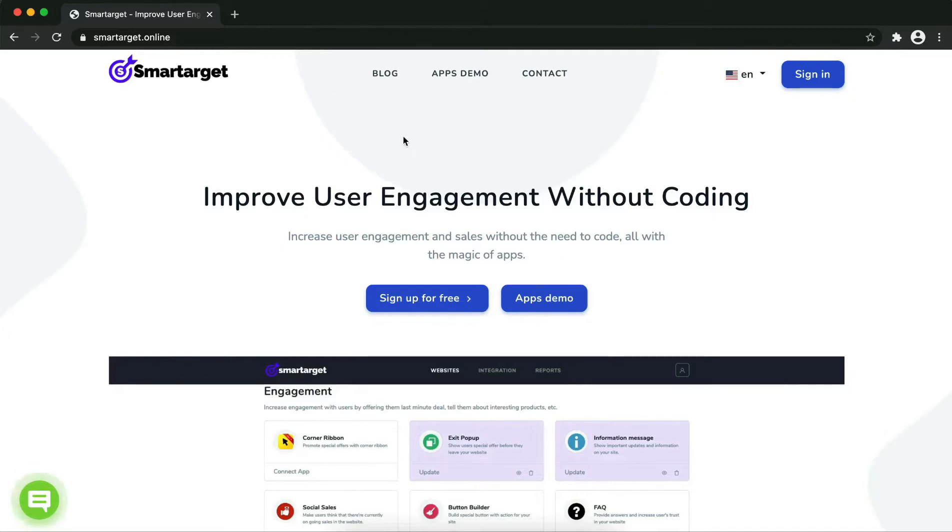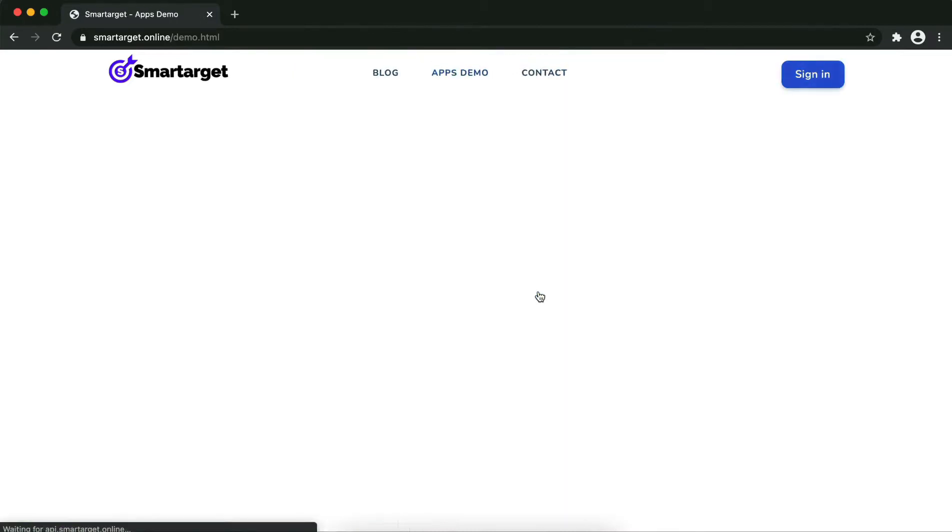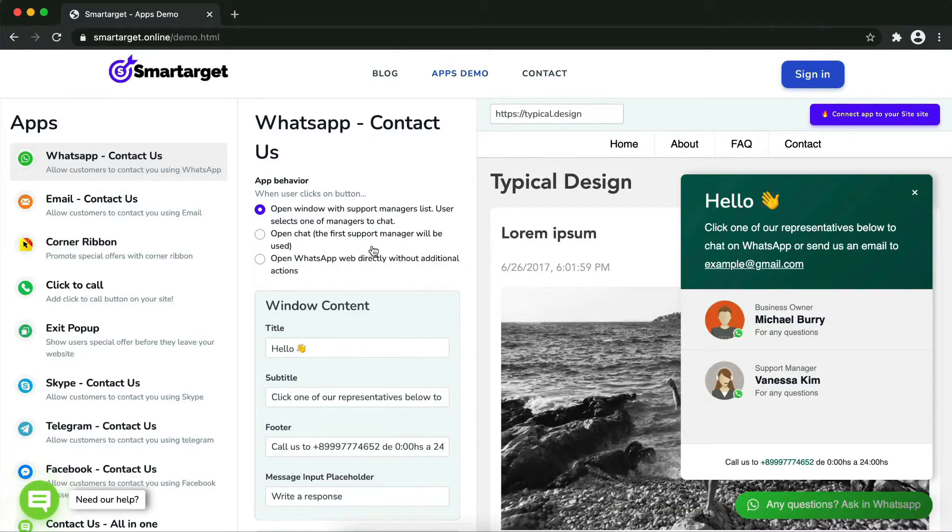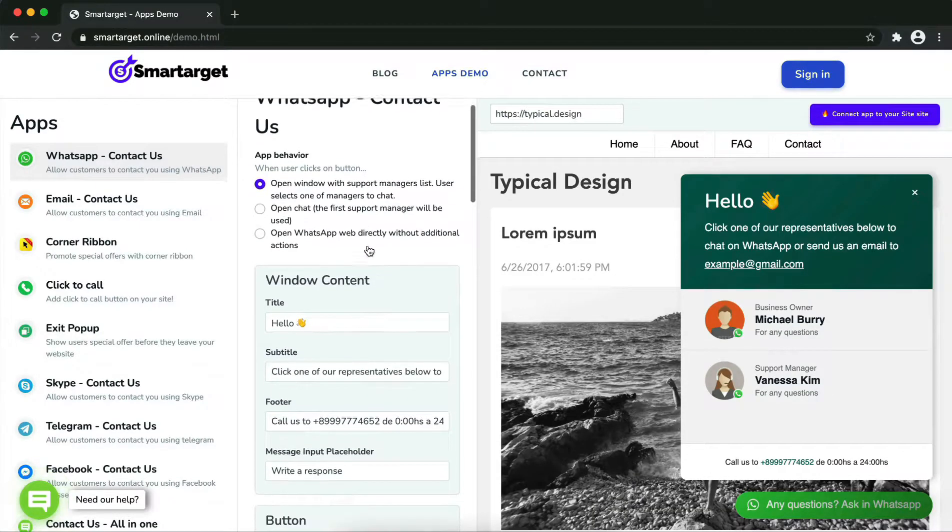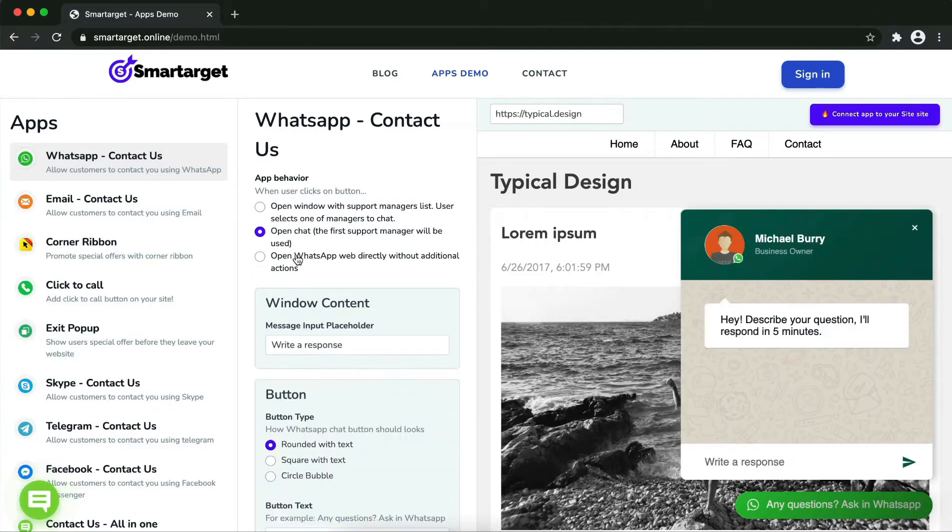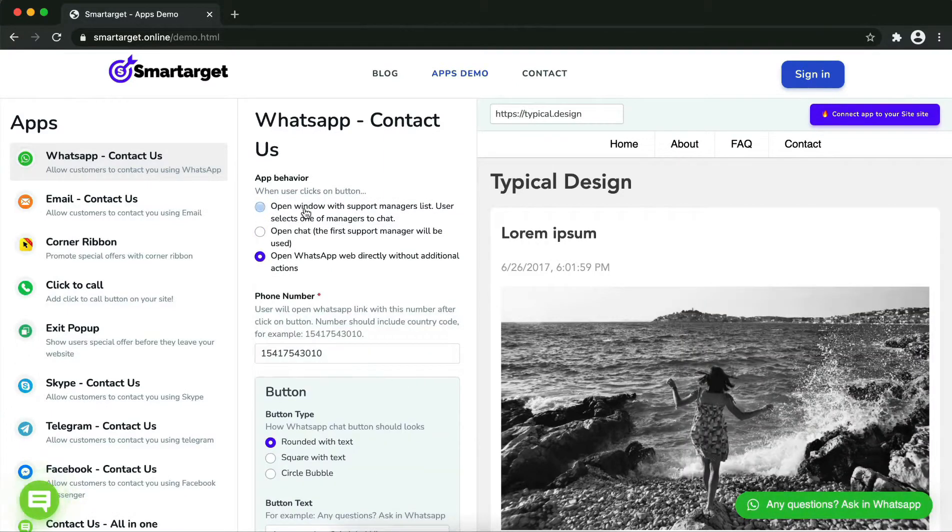First, click on the app's demo and then you will see the WhatsApp contact us setup. The first thing is to choose the app behavior if you want to have one or multiple agents and how the design will look like.